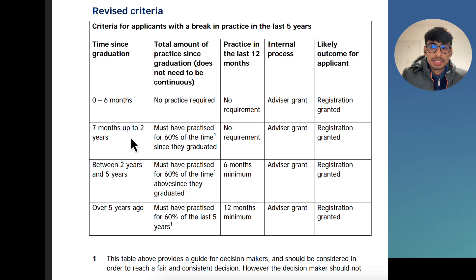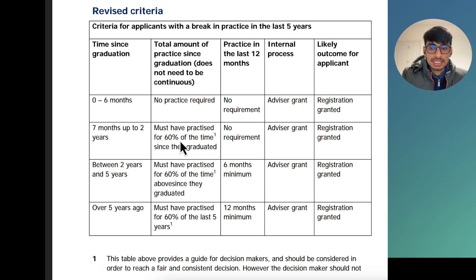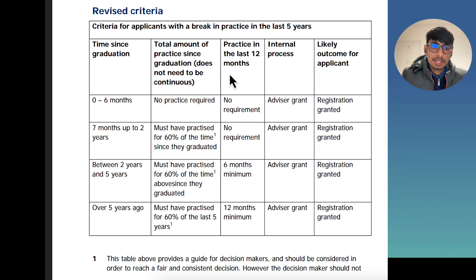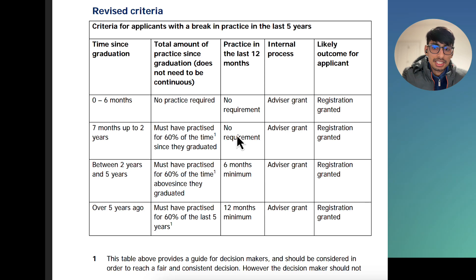If it is up to two years after graduation — that is, between six months and two years — you must have been in a full-time job for 60% of your time since graduation, and practice in the last 12 months is required. Basically, there is no specific requirement for practice in the last 12 months and registration is granted.